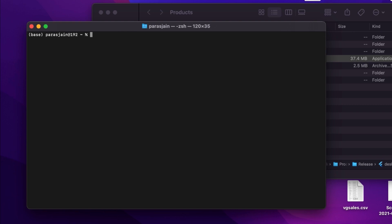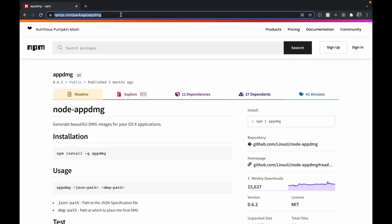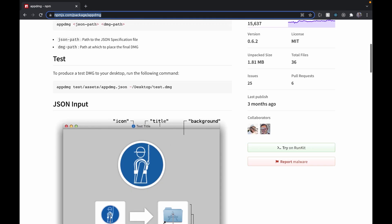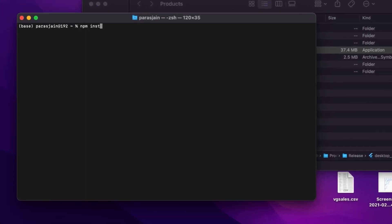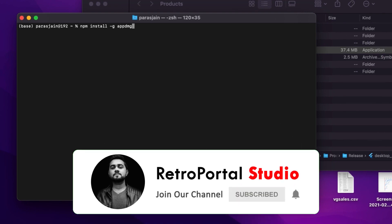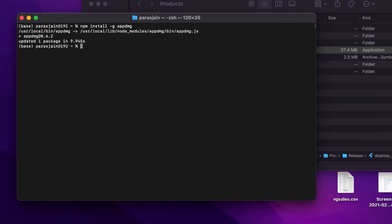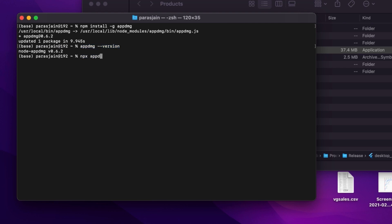The npm package we're going to use to create the DMG is called `appdmg`. The link for this package will be in the description. To install it, type `npm install -g appdmg` — we use `-g` to install it globally so we can access it from anywhere on the system. Once installed, type `appdmg --version` to verify; it's currently at 0.6.2. If that doesn't work, you can use `npx appdmg --version` instead — make sure to type `npx` and not `npm`.